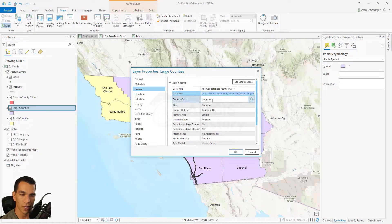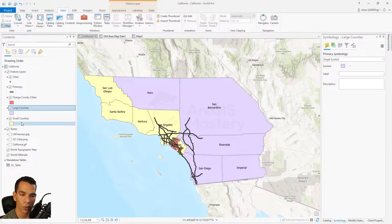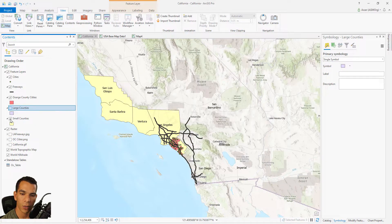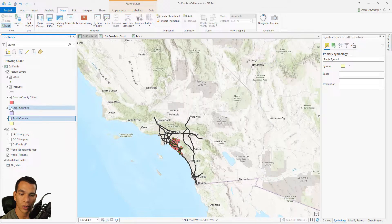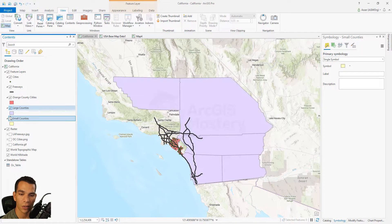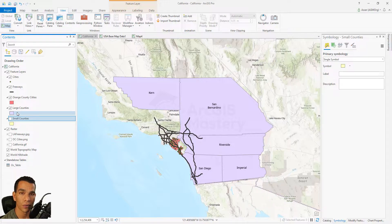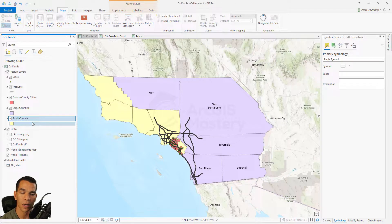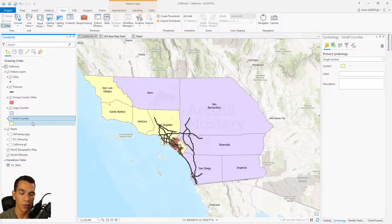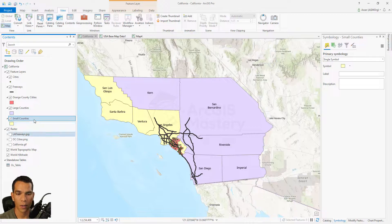If we check the source for each layer, both of them point to the counties layer inside the California geodatabase. They have the same source, but they look like two totally different layers. You can change labels, colors, and symbology independently, and treat them as two completely separate layers. When you export either one, it exports only the features matching its definition query.